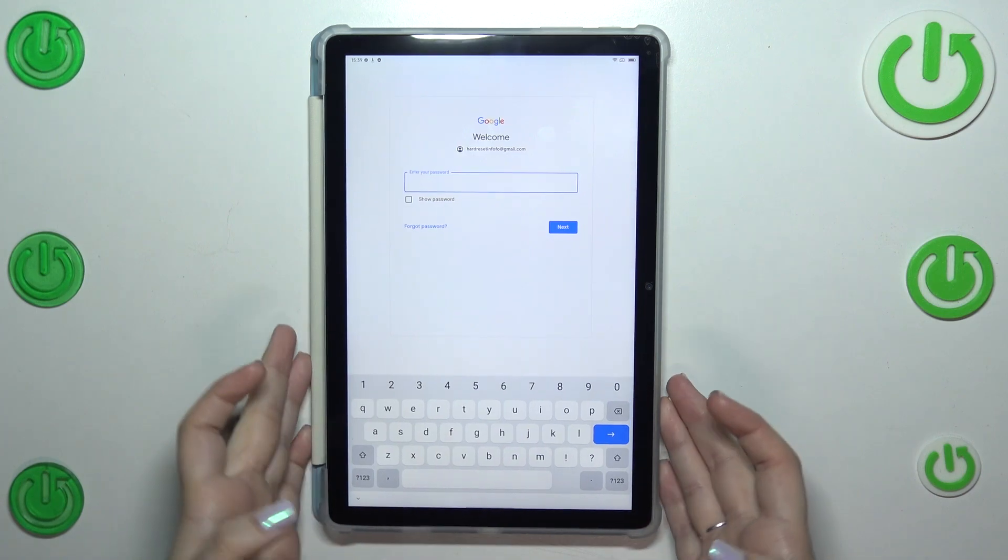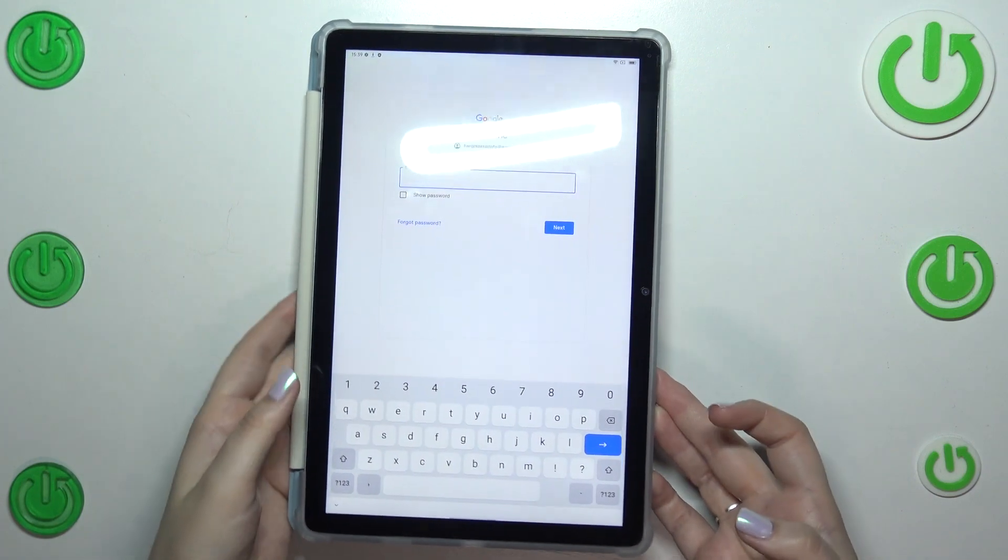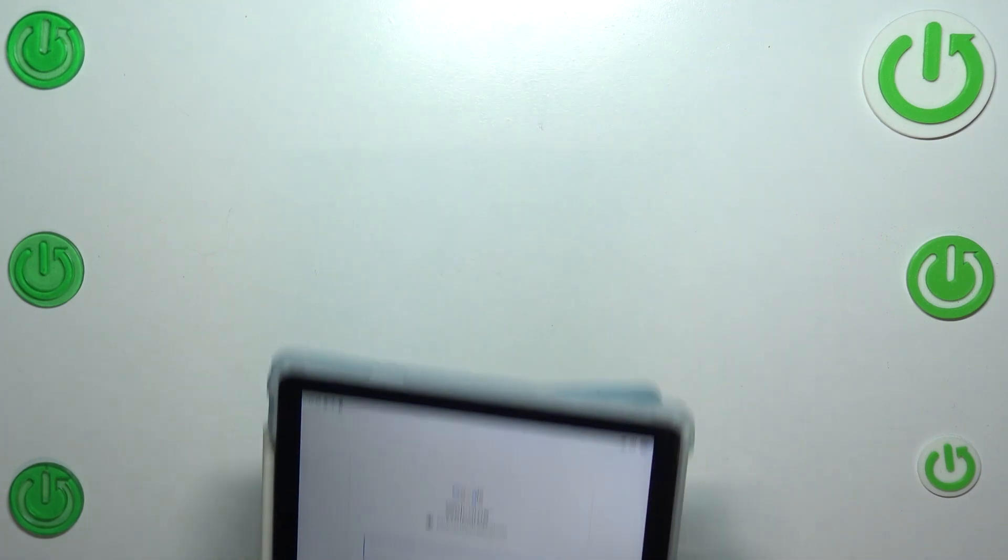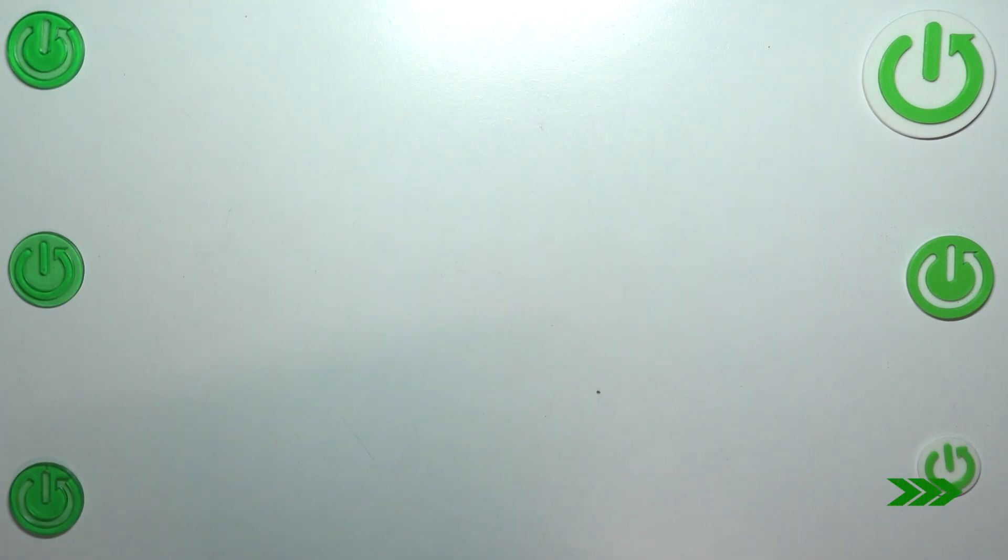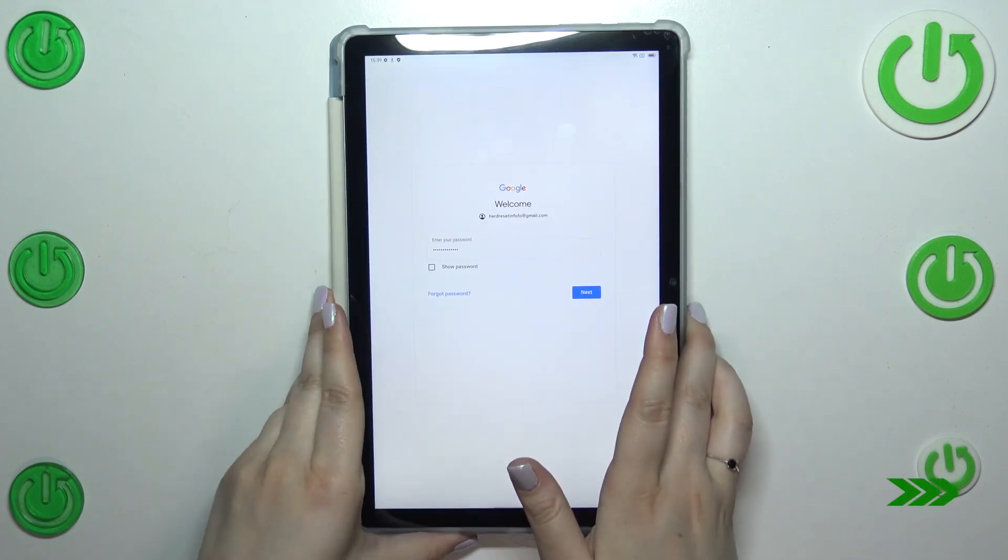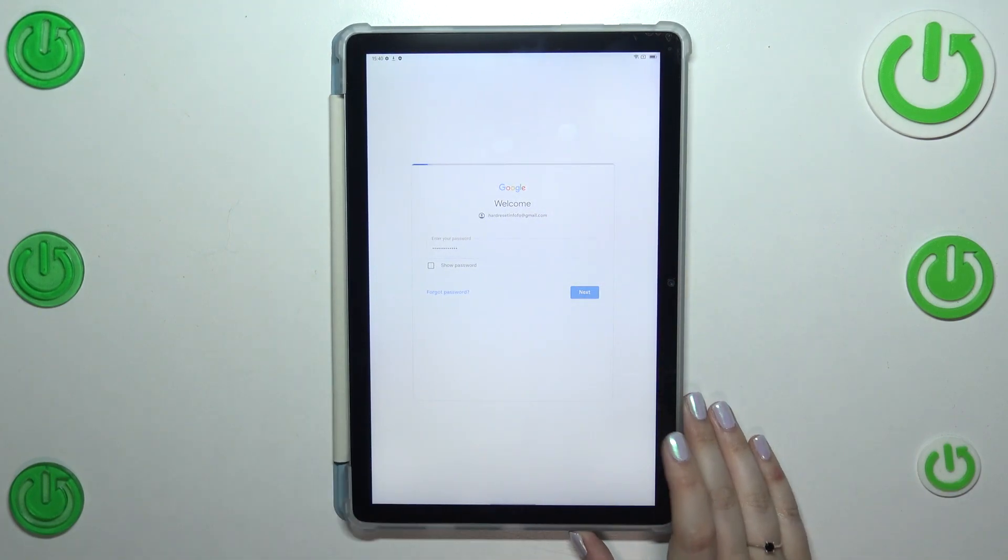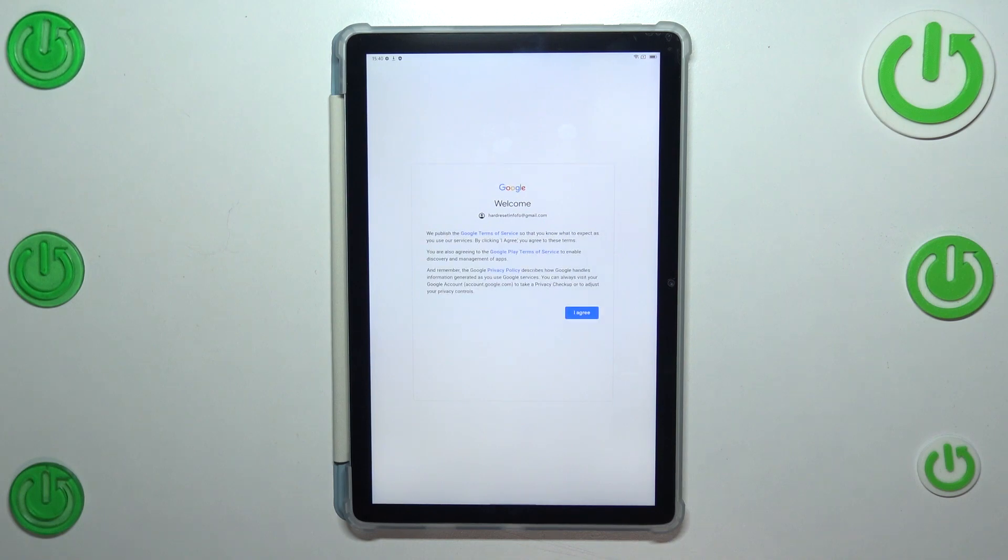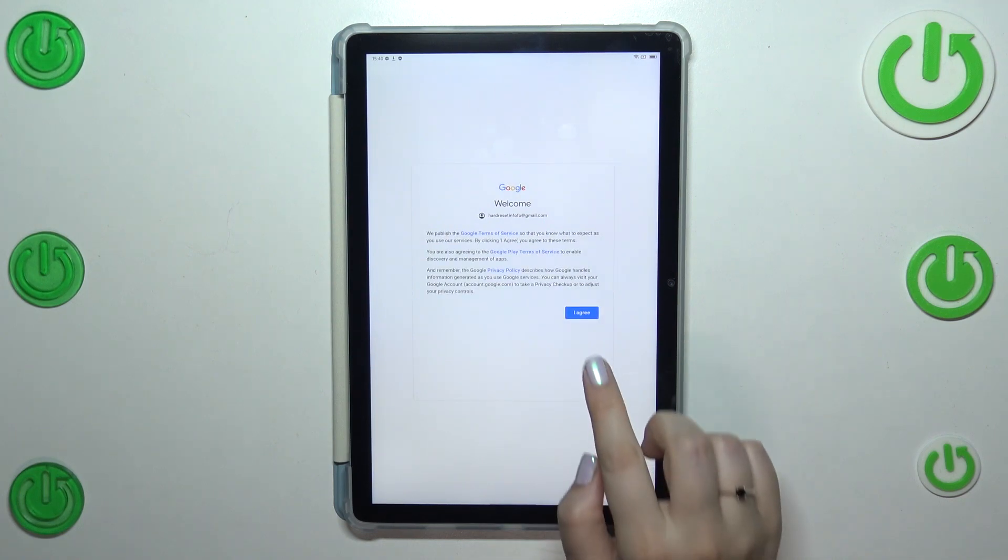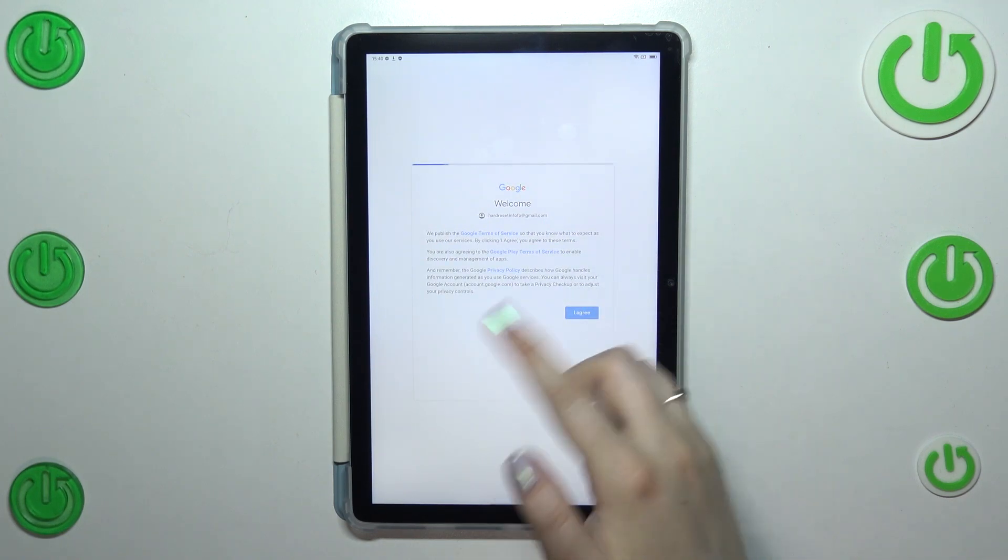Let me do this off screen. Alright, let's tap on next. Here we've got Google terms of service and privacy policy. Of course you can read it, just tap on it and you will get all the information, then tap on I agree after reading.